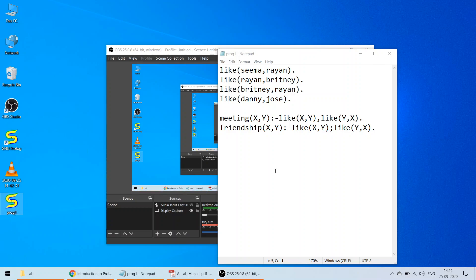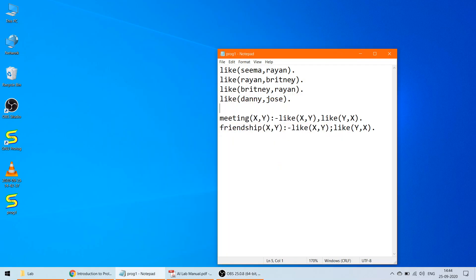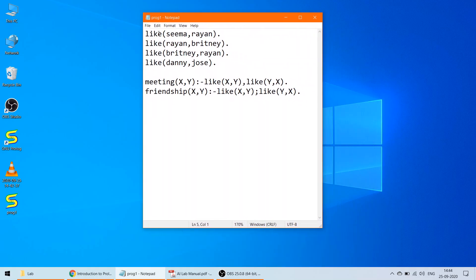Now let's look at the program. We will learn about the AND and OR functions in Prolog. Suppose we have some people named Sima, Ryan, Brittany, Danny, and Jones. Some of them like each other. For example, 'like(sima, ryan)' means Sima likes Ryan, 'like(ryan, brittany)' means Ryan likes Brittany, 'like(brittany, ryan)' means Brittany likes Ryan, and 'like(danny, jones)' means Danny likes Jones.